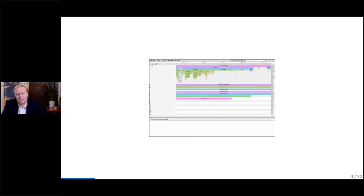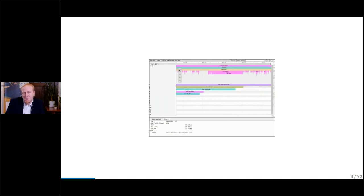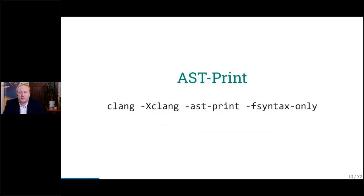If you find out what part is compiling slowly, you might have to dig deeper, because just knowing it's slow doesn't tell you how to make it faster. The second tool I want to present is the AST Print — Clang also supports that. What it gives you is basically a perspective of the compiler after all the templates are expanded, so you see what the compiler actually does with your code, how it sees your code.